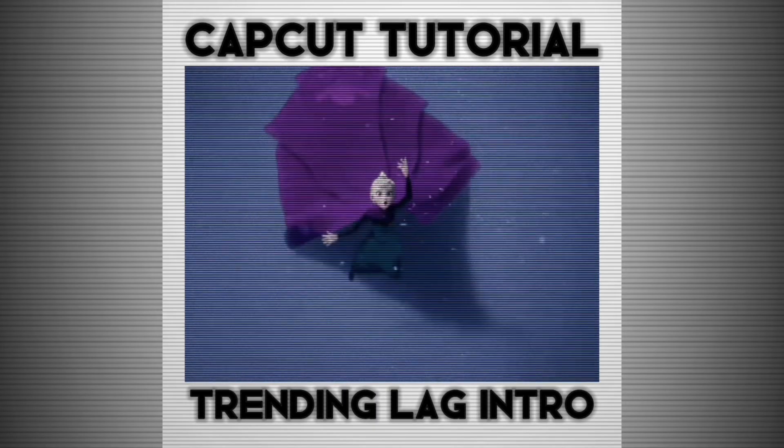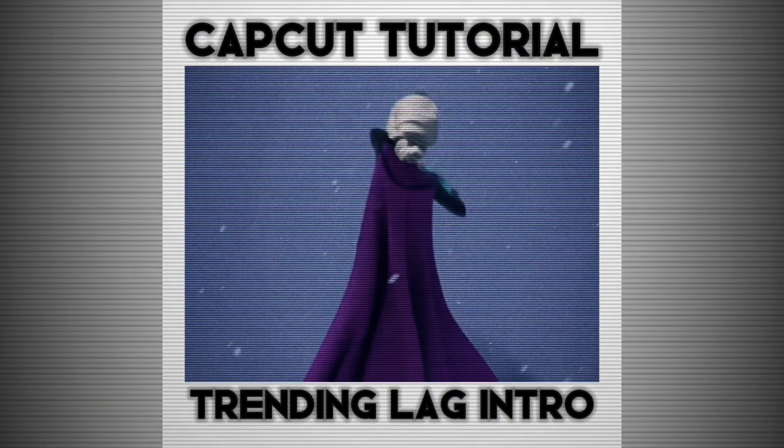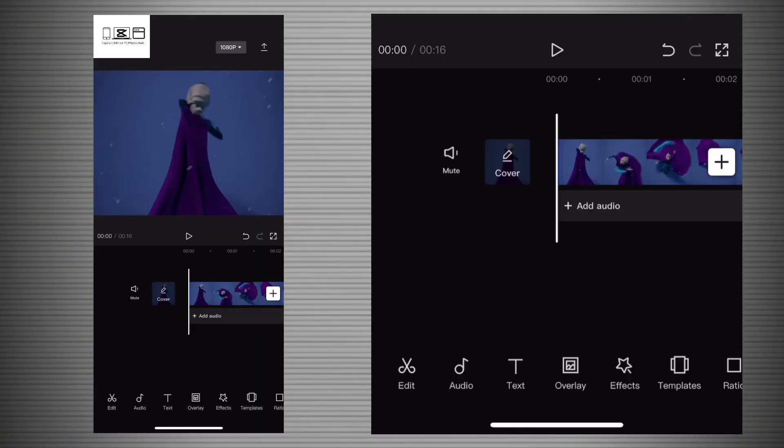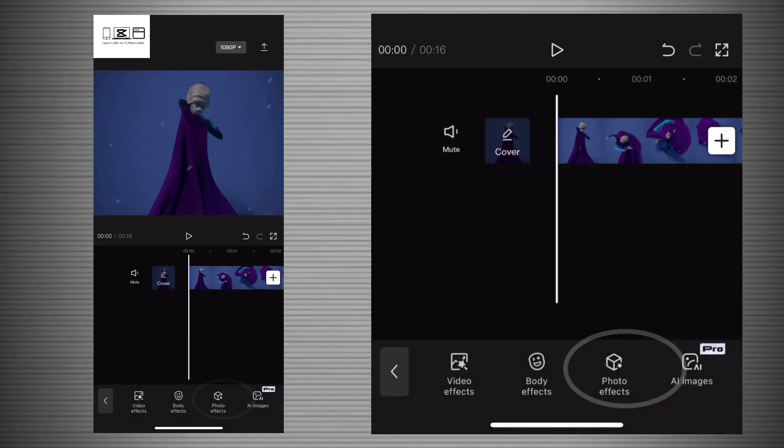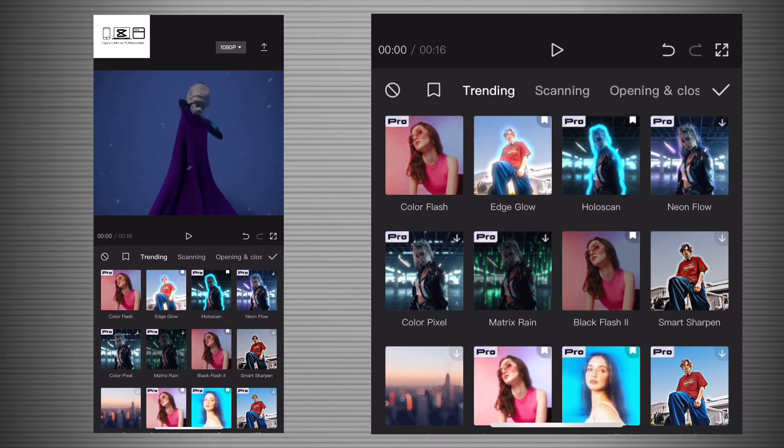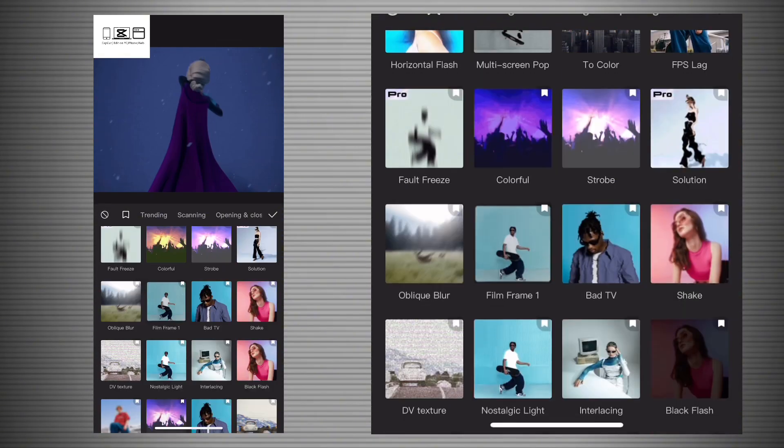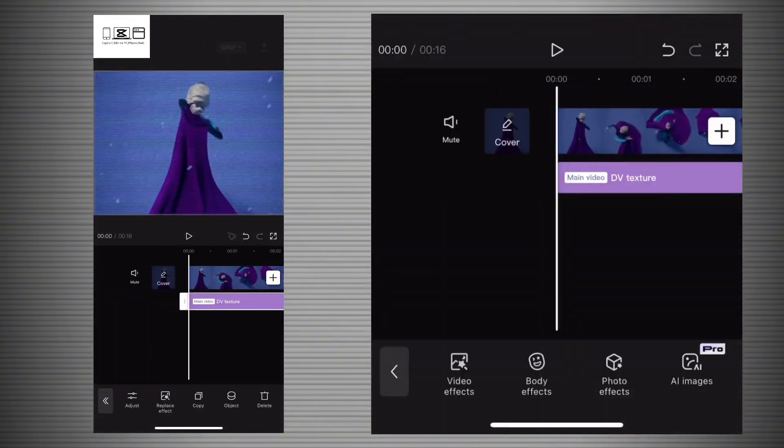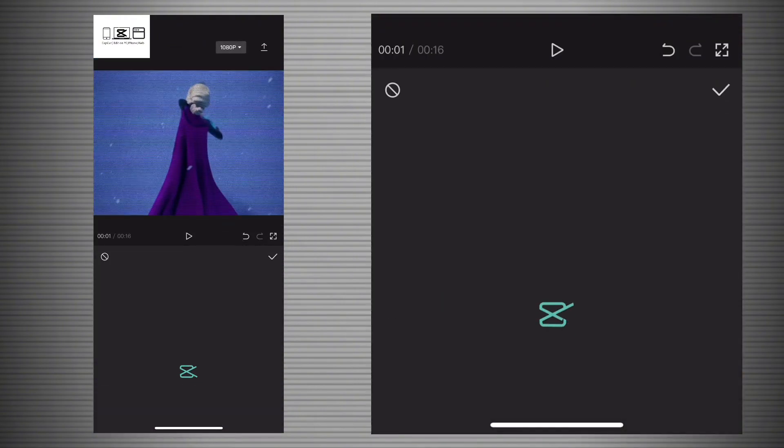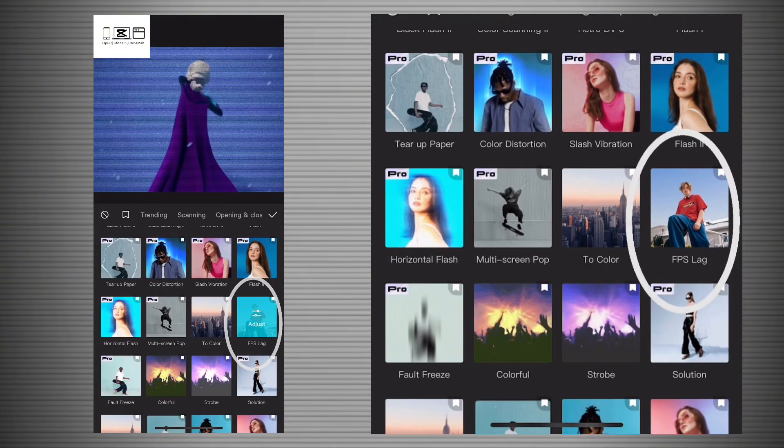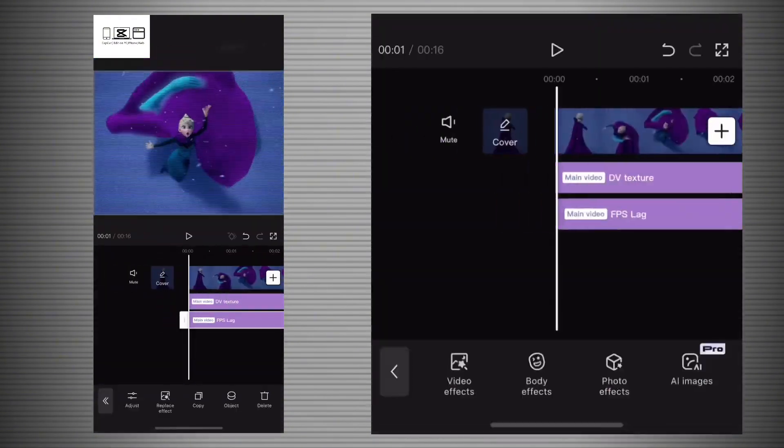All right, so first press on Effects, then press on Video Effects and look for the effect called DV Texture. After that, go to Effects again and look for the effect called FPS Lag. This is how the effect looks like.